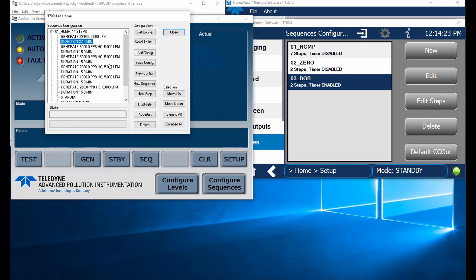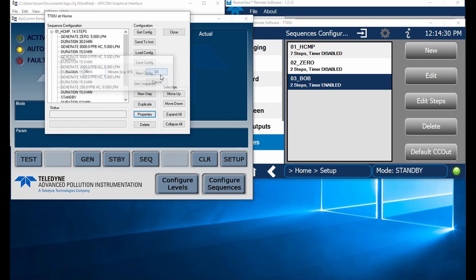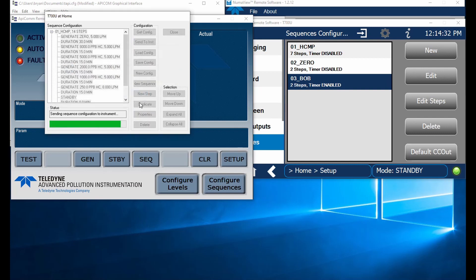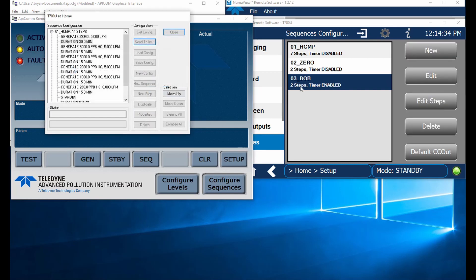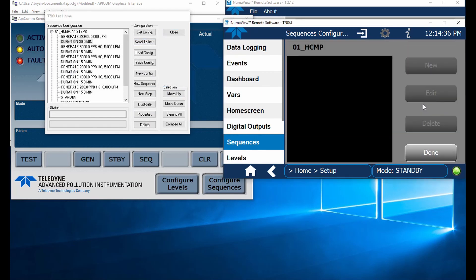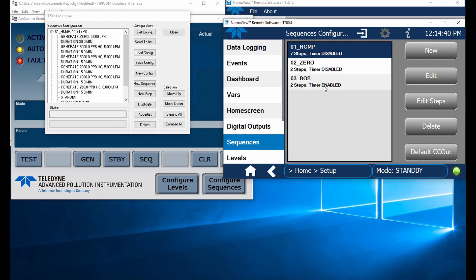Let's go ahead and change this. Maybe I got this as a mistake. I can edit this here. Let's make that 30 minutes again. Let's send that back to the instrument. So now when we come in here and we look at our steps, we'll see it's 30 minutes. That is good.